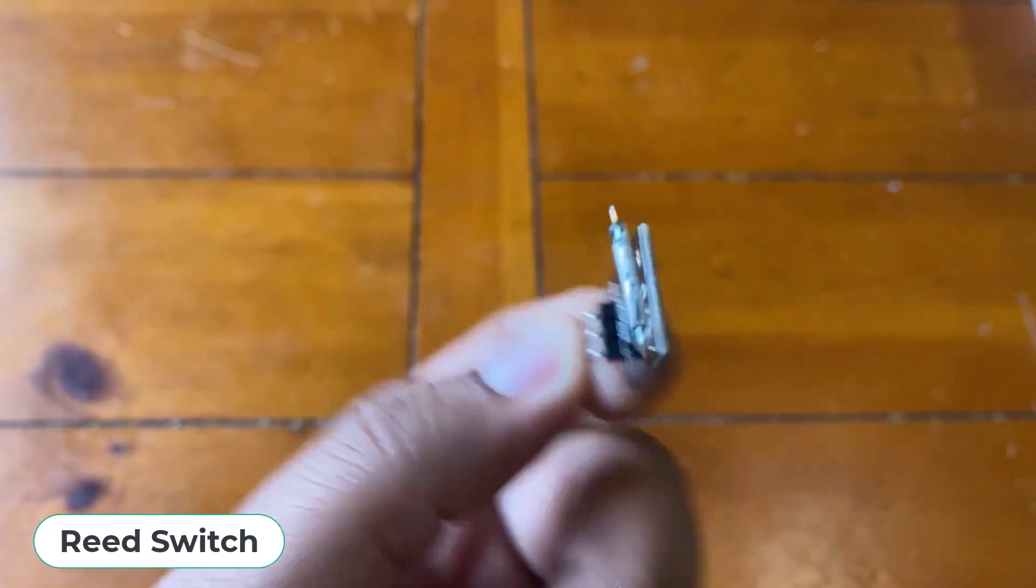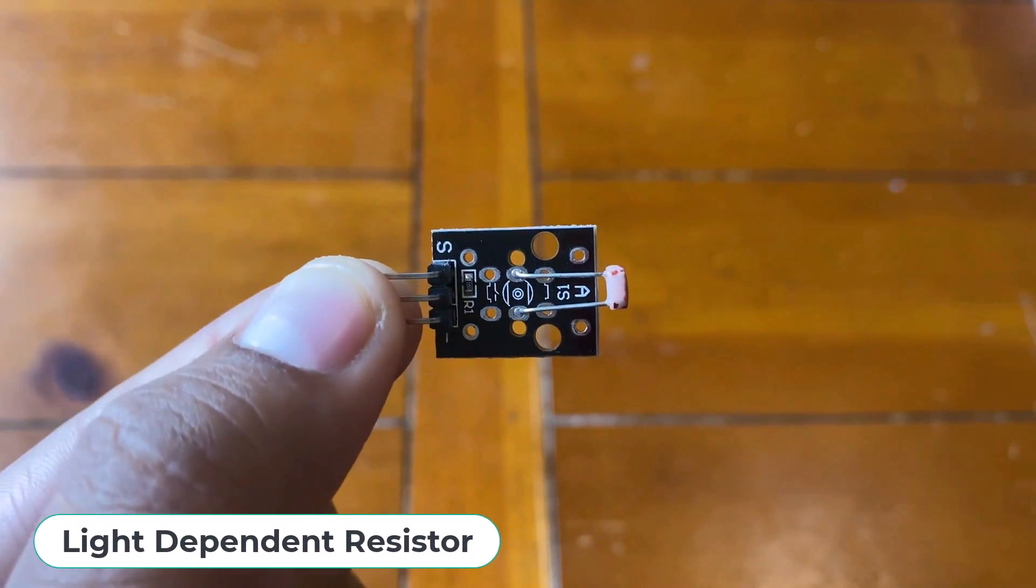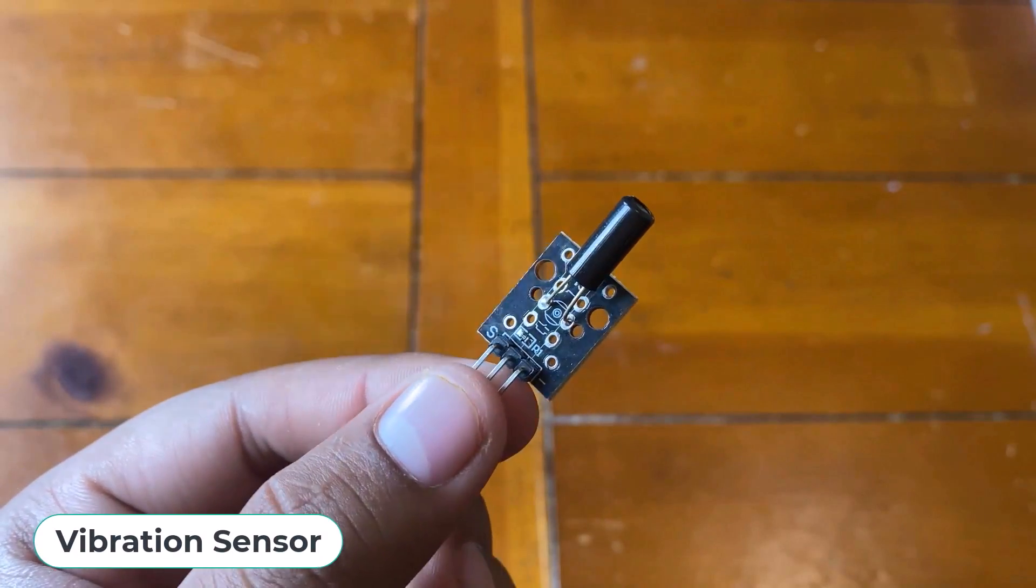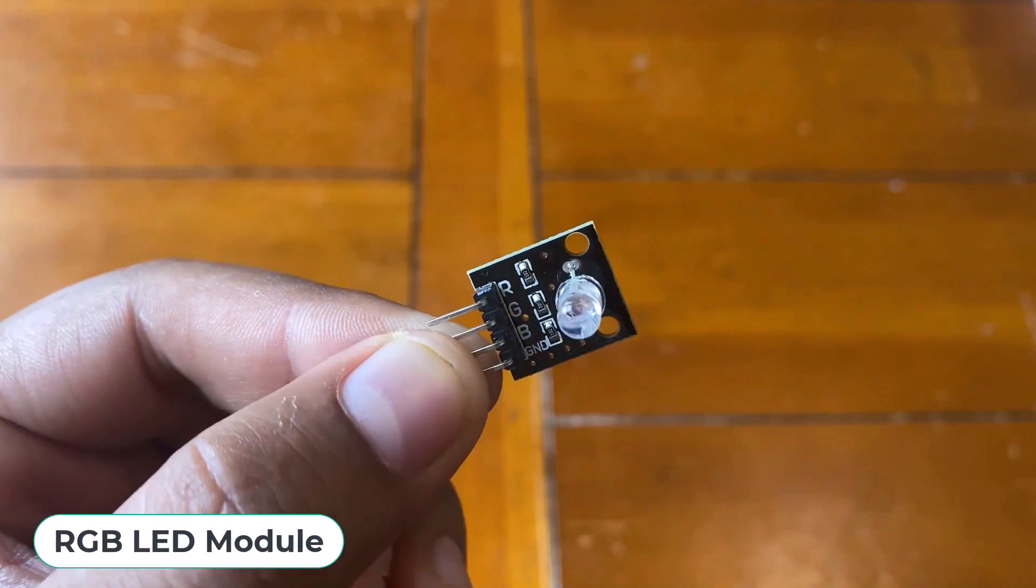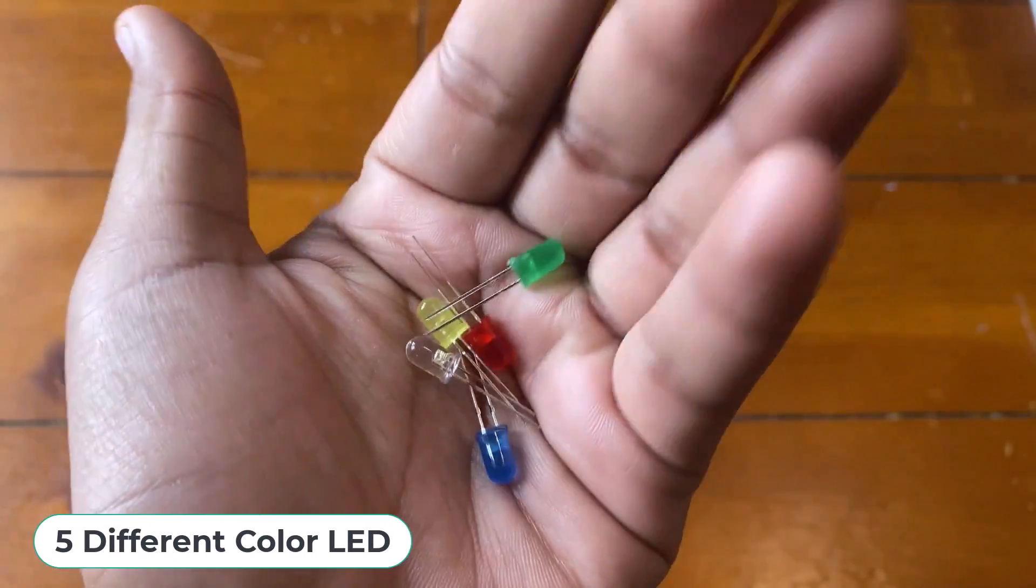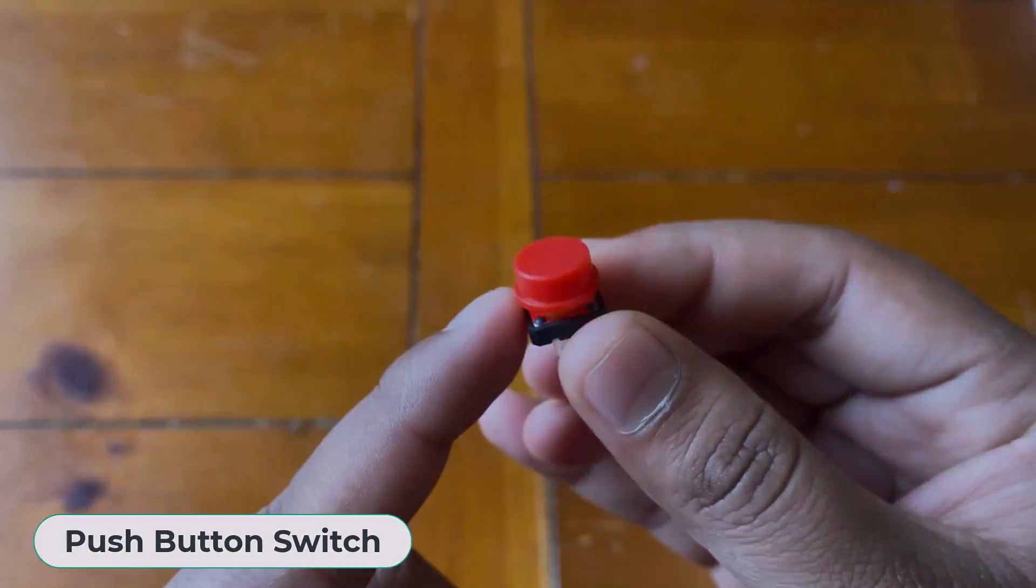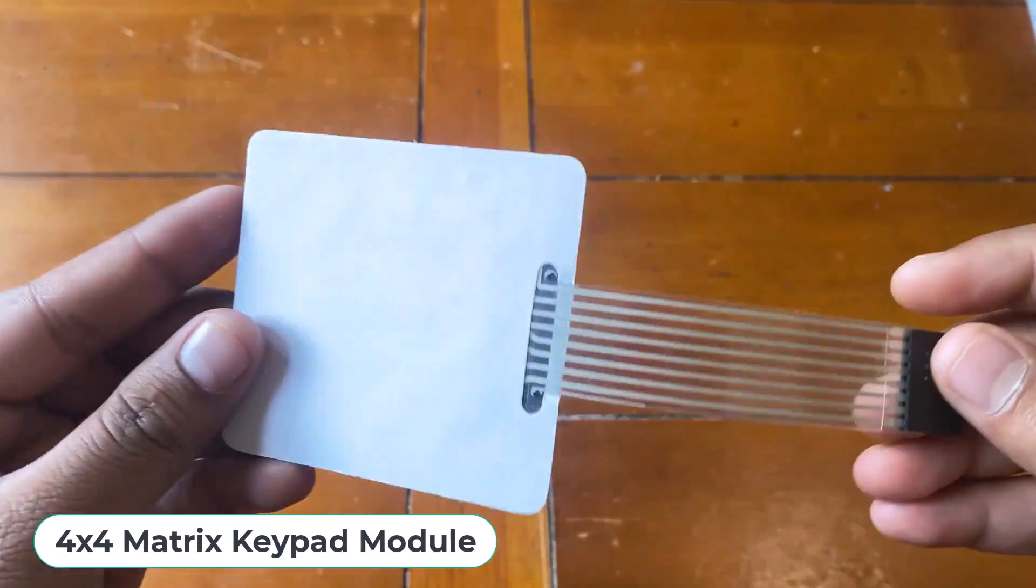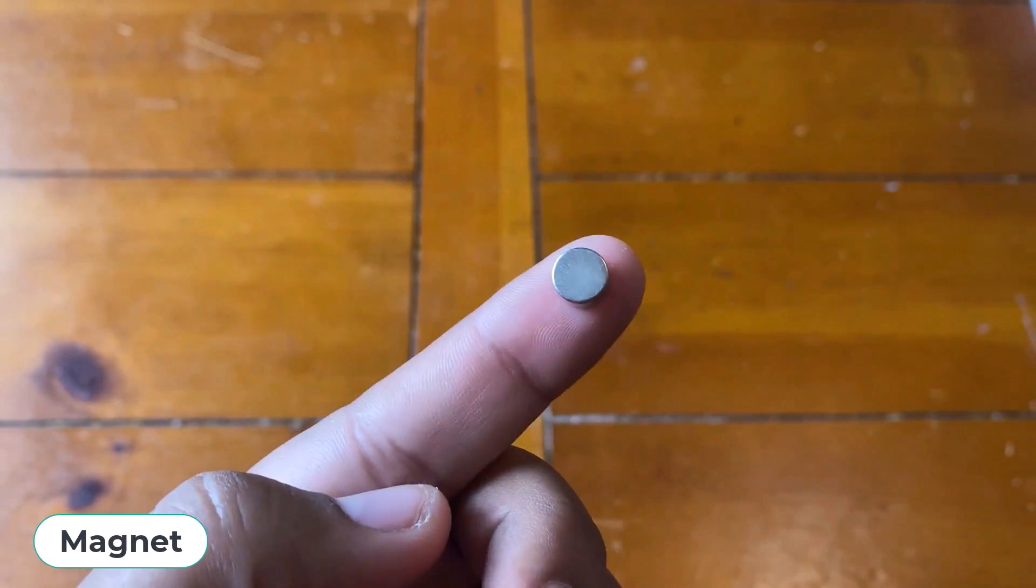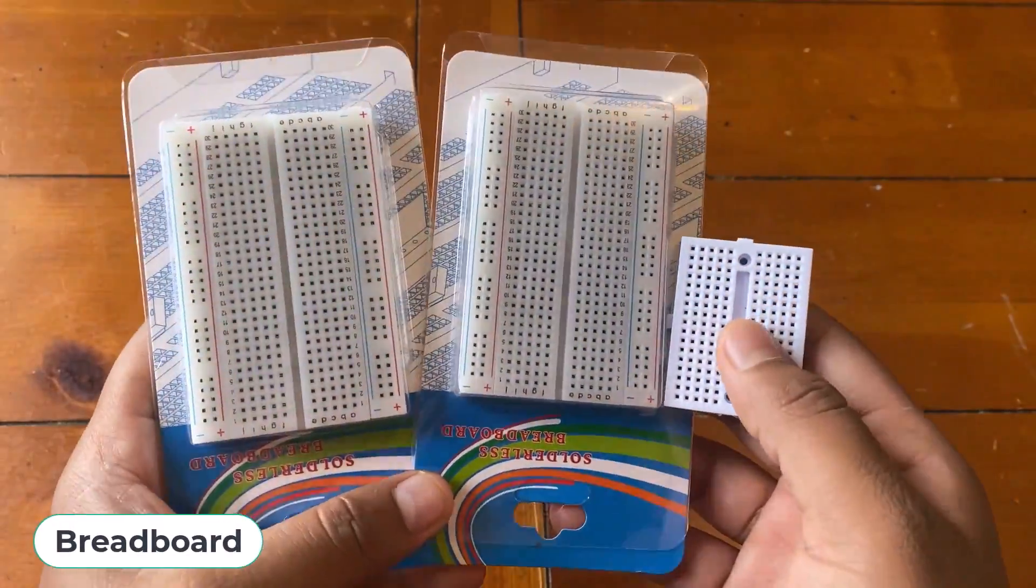Passive infrared sensor, laser module, reed switch, light dependent resistor module, vibration sensor, RGB LED module, 5 different color LEDs, push button switch, buzzer, 4x4 keypad matrix module, magnet, 3 different breadboards.